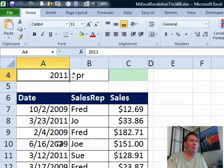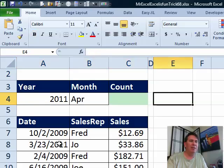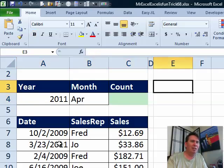I want to figure out how many of those records fall in that month. I thought there would be a lot of different ways to do this. Here's what I came up with. I'm going to create a little lookup table over here.